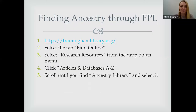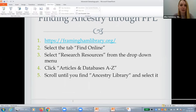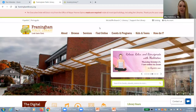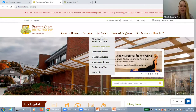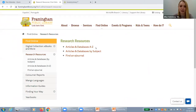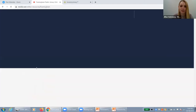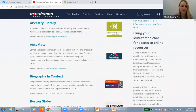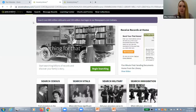Finding Ancestry through the Framingham Public Library — this is an online resource we provide free of charge. If you go to our website under 'Find Online,' you'll see 'Research Resources.' Select that, then click on 'Articles and Databases A through Z.' Ancestry starts with an A, so scroll down to find it. If you're doing this from home, you'll be asked to type in your library card number.